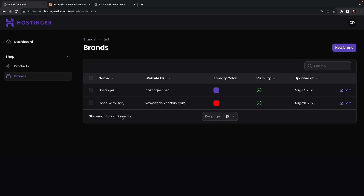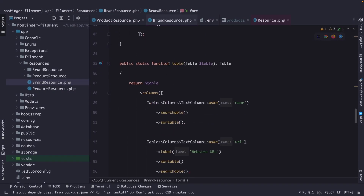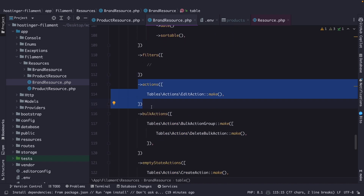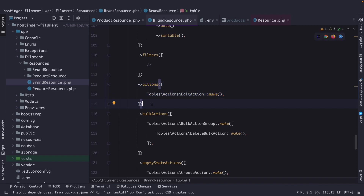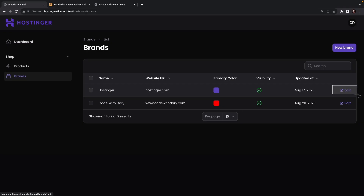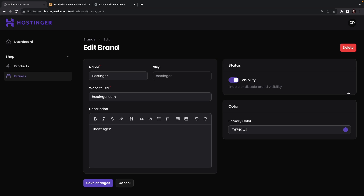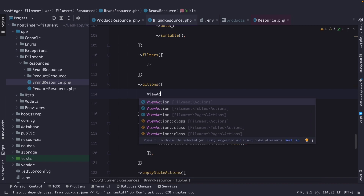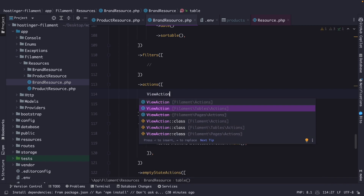Up until this point we haven't covered what we were supposed to do in this chapter. I want to focus on a couple of actions. The first one is opening a view for a specific brand. Let's navigate back to PHPStorm and scroll down inside the table method to find the actions method. By default one action has been defined — the edit action — which is the button to the right of every single row that redirects you to the edit page. Let's add another action right above it: a view action, pulling in filament\tables\actions.